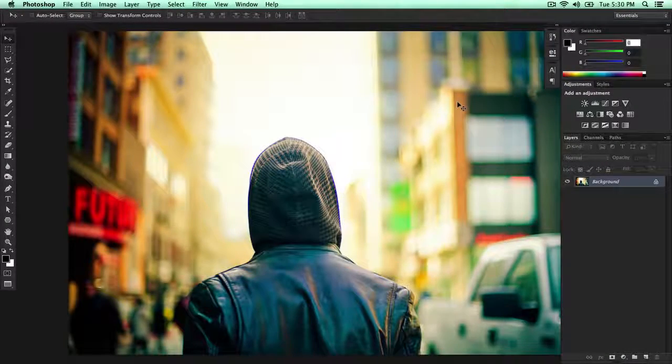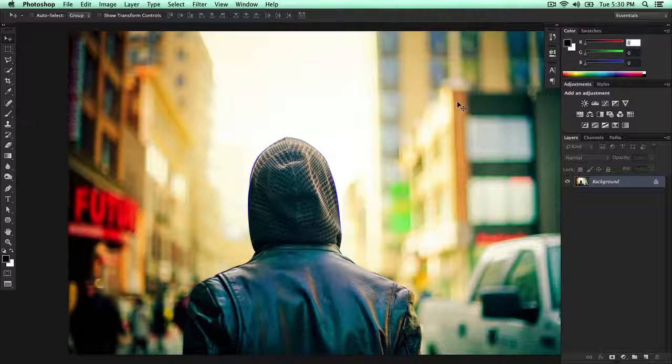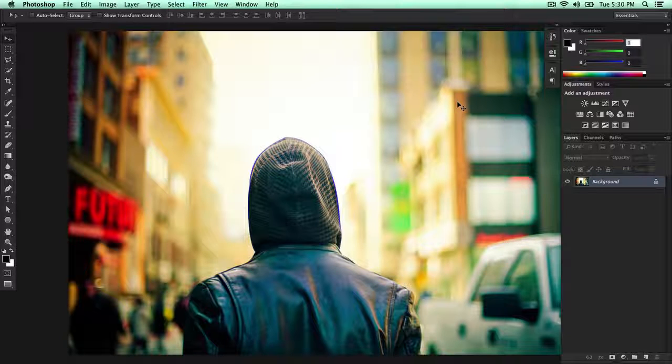What is going on guys? It's KingTutsPro and welcome to another Photoshop tutorial.